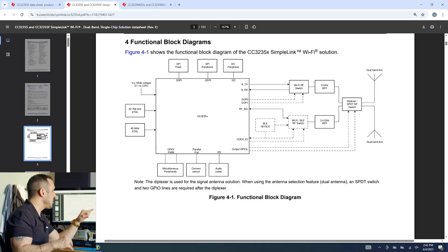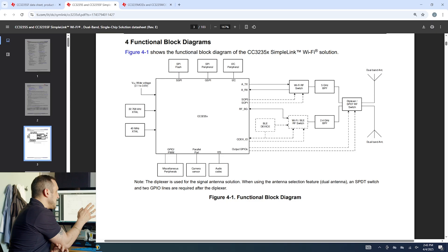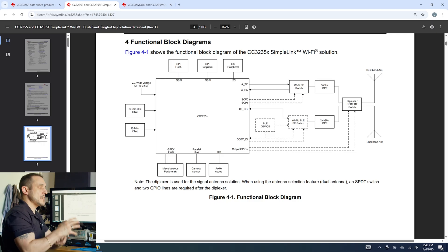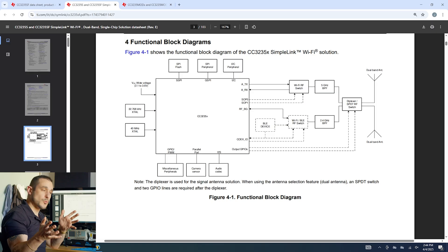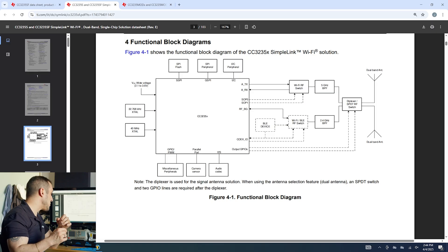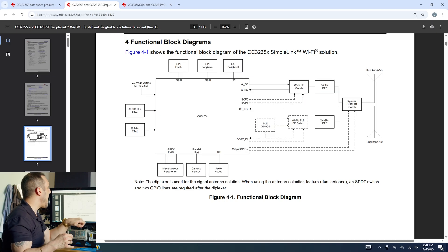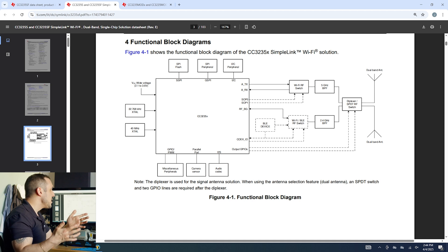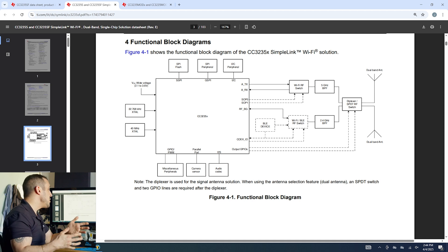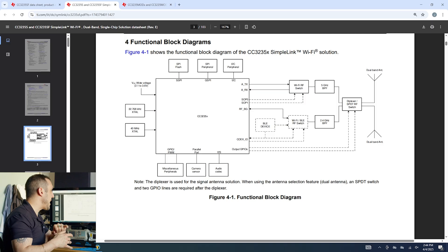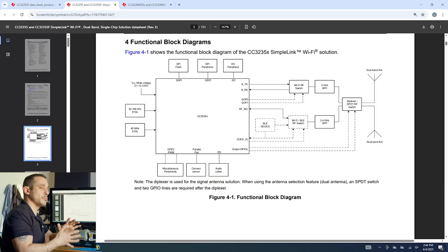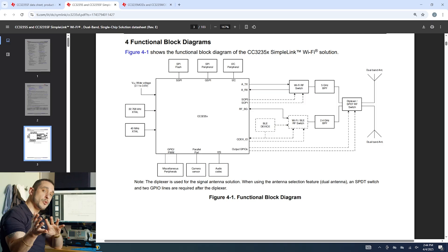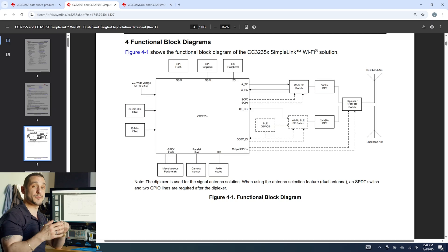So you can see here in this block diagram that we have a dual band antenna connected to our Wi-Fi side. That means this microcontroller is operating with 5 gigahertz Wi-Fi and 2.4 gigahertz Wi-Fi and then there's also IOs used to control coexistence with Bluetooth. So you could conceivably use just this one microcontroller with a Bluetooth device and some RF components to broadcast and receive in both Wi-Fi ranges as well as Bluetooth.